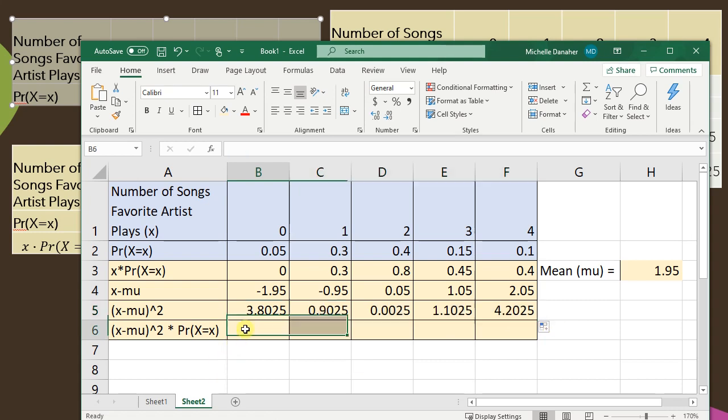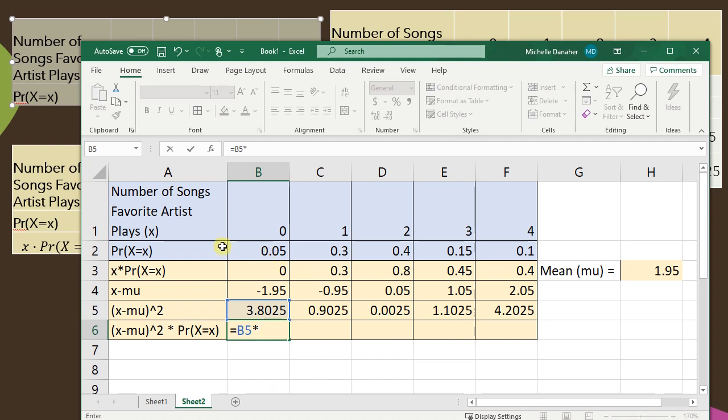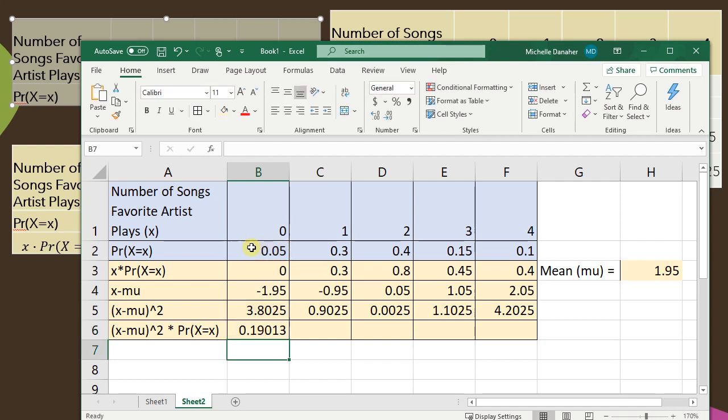Lastly to find my standard deviation I'm going to type equals and I'm going to take this squared difference, type multiply, and I'm going to multiply it by the probability of x. Just click on that cell and then press enter.